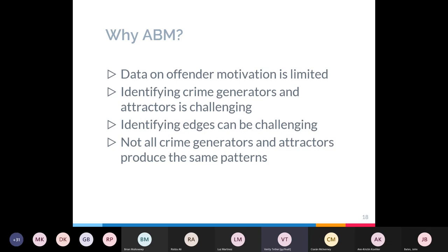Additionally, identifying crime generators and attractors in the real world is challenging. Some areas — like train stations — are classic crime generators, but over time a station's reputation as a source of pickpocketing victims could increase, turning it into an attractor. It's very difficult to separate out the mechanisms of a specific place, which is why an ABM is so useful — we can isolate purely those mechanisms for each model. Identifying edges can also be challenging; while a university campus has a clear edge, other edges like neighbourhood boundaries are much more conceptual. An ABM can specifically create a defined edge in an abstract environment.